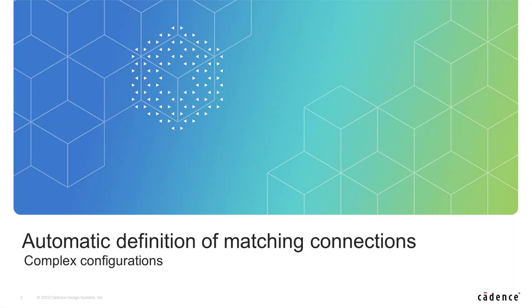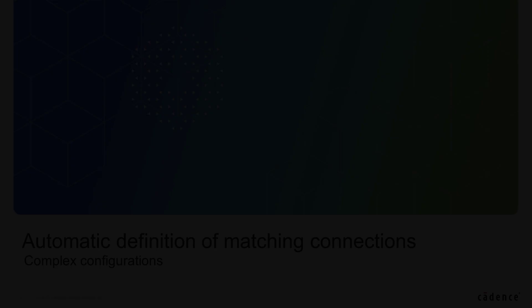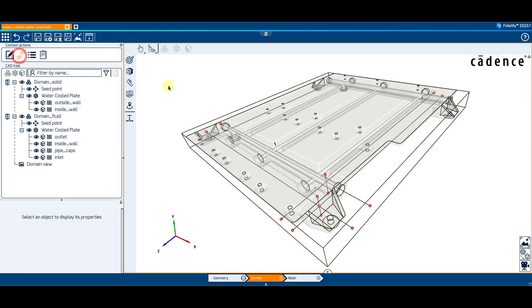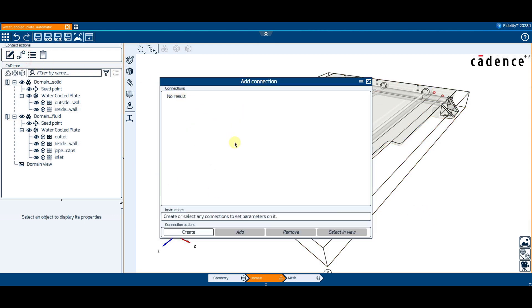The method of automatic interfaces generation represents a better alternative for complex cases where the appropriate definition of blocks and connections would be too time-consuming. In this case, we don't need to define any connection in the domain context.